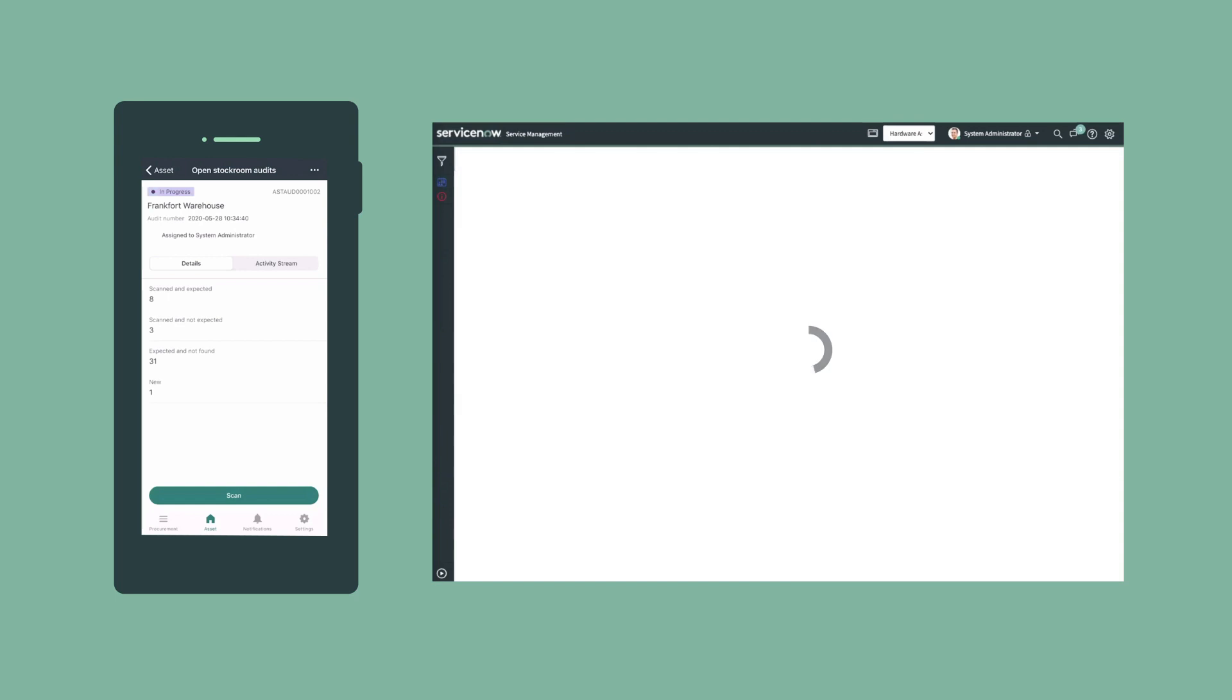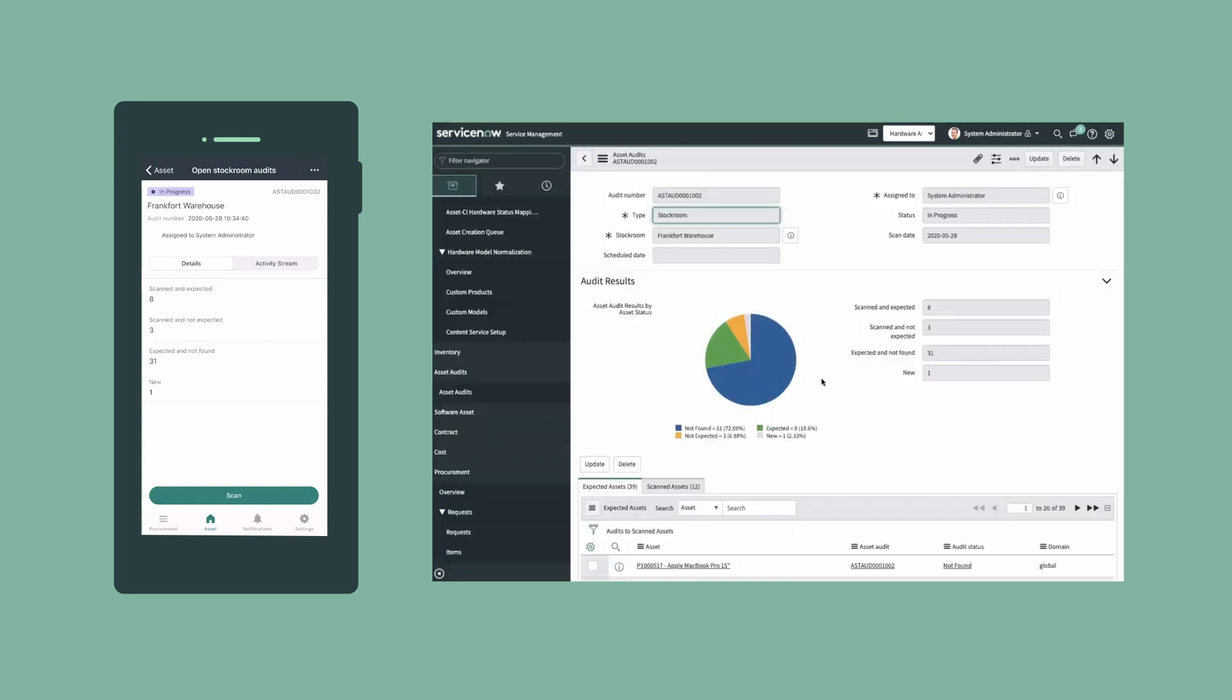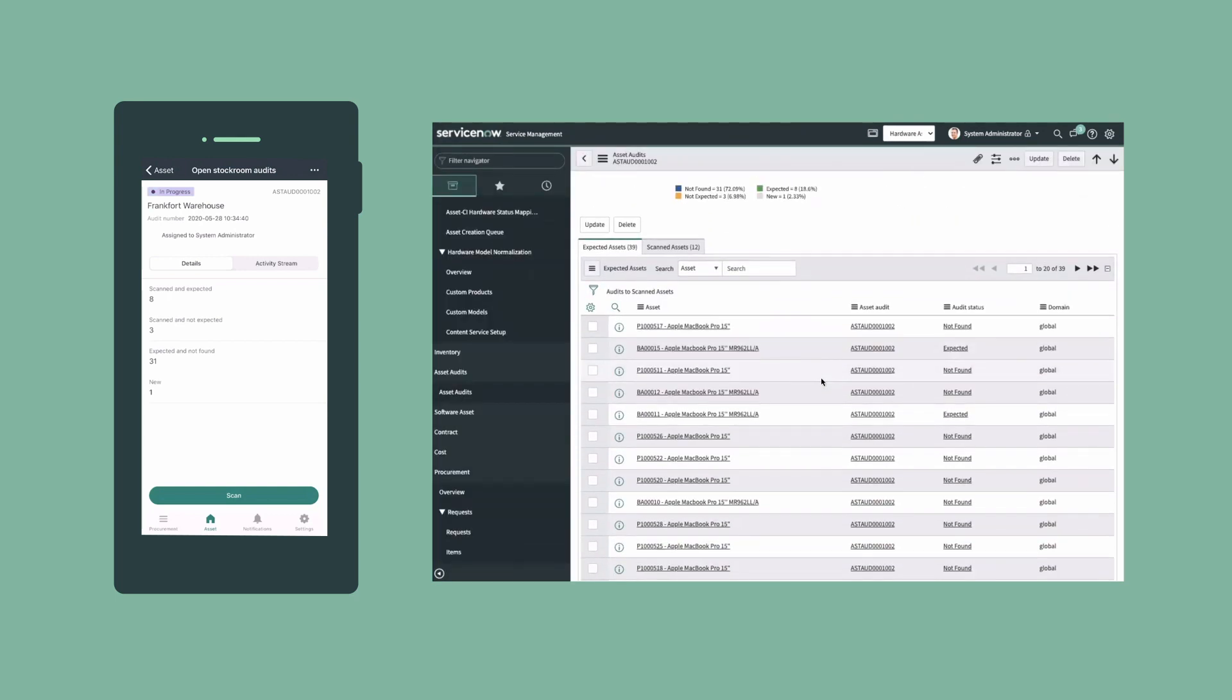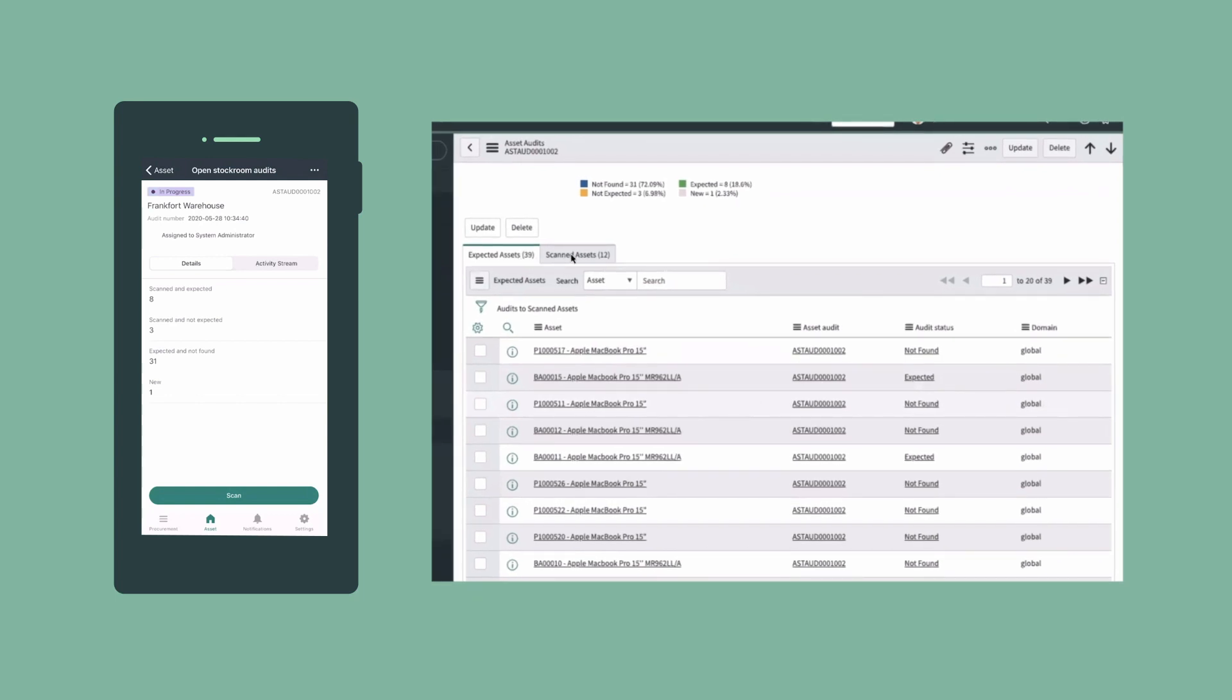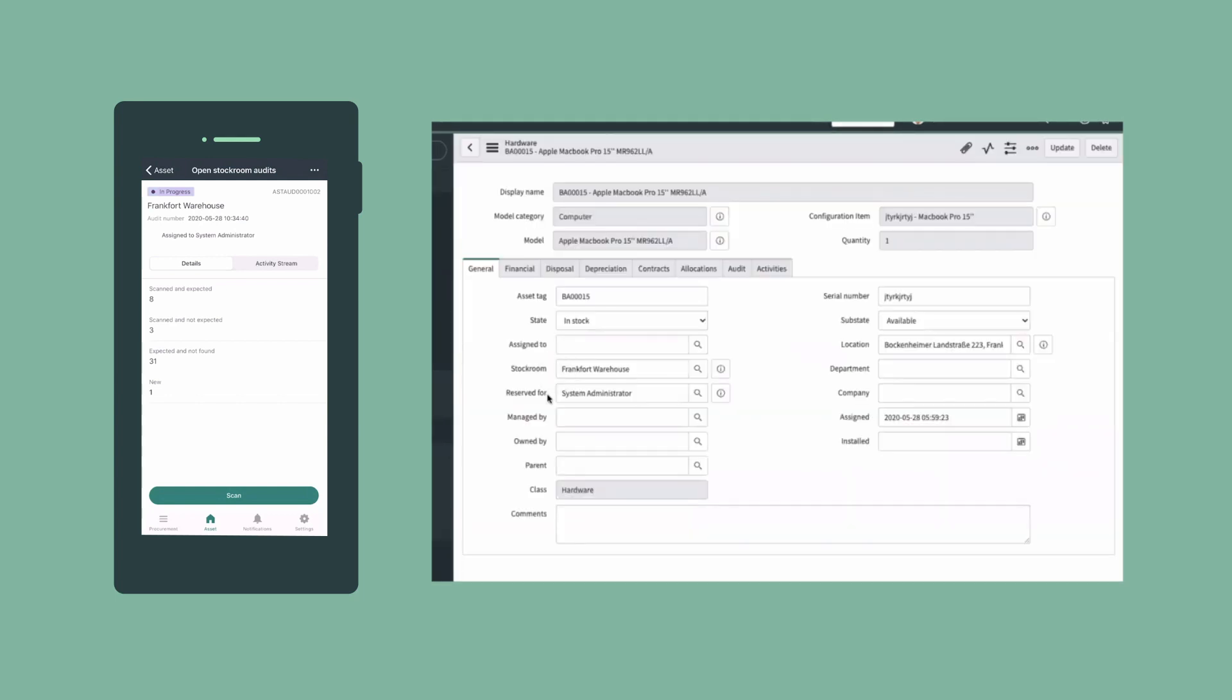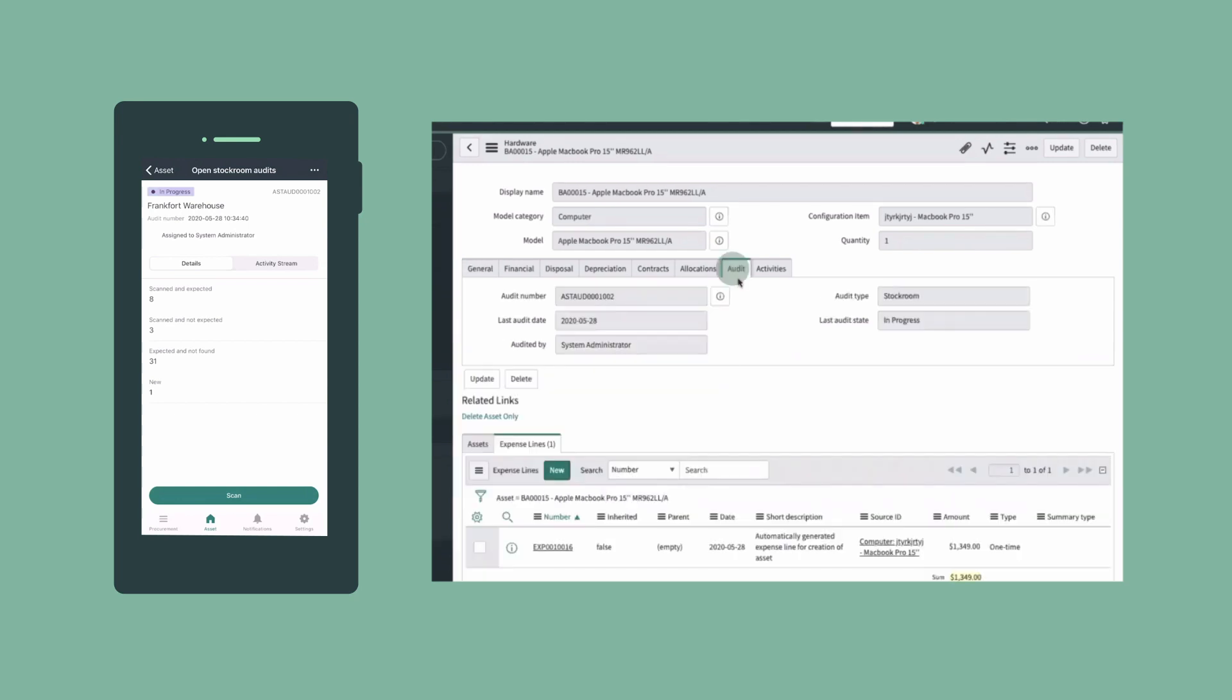When we refresh the audit record on the platform, we can see more detailed results, including the list of expected assets and the scanned assets. When we open an asset record, we can see the record of the audit in the Audit tab.